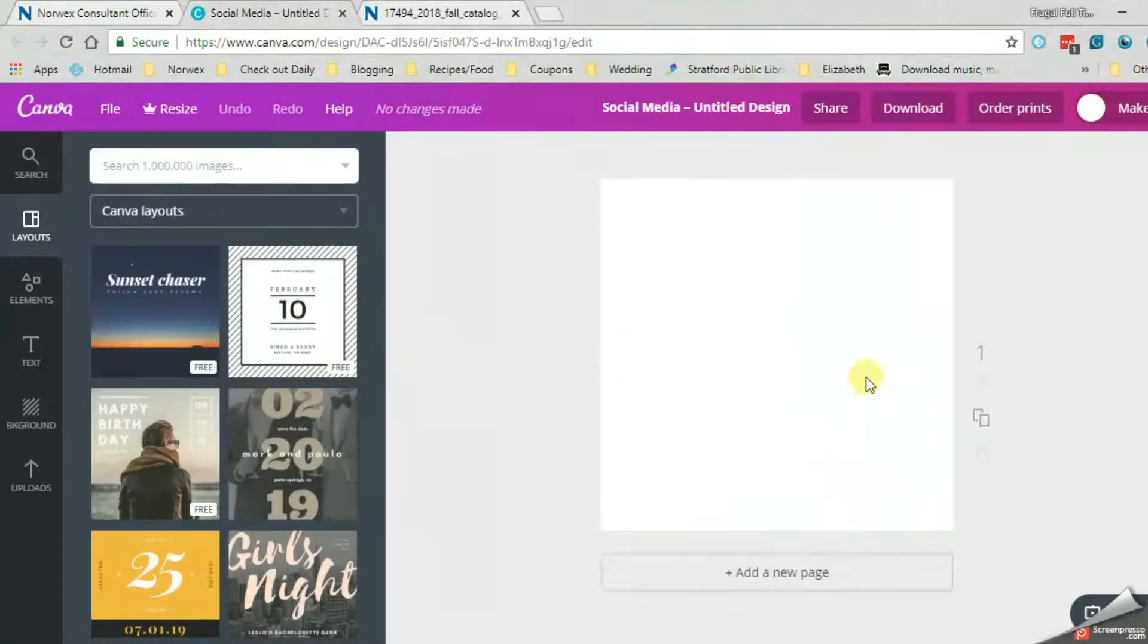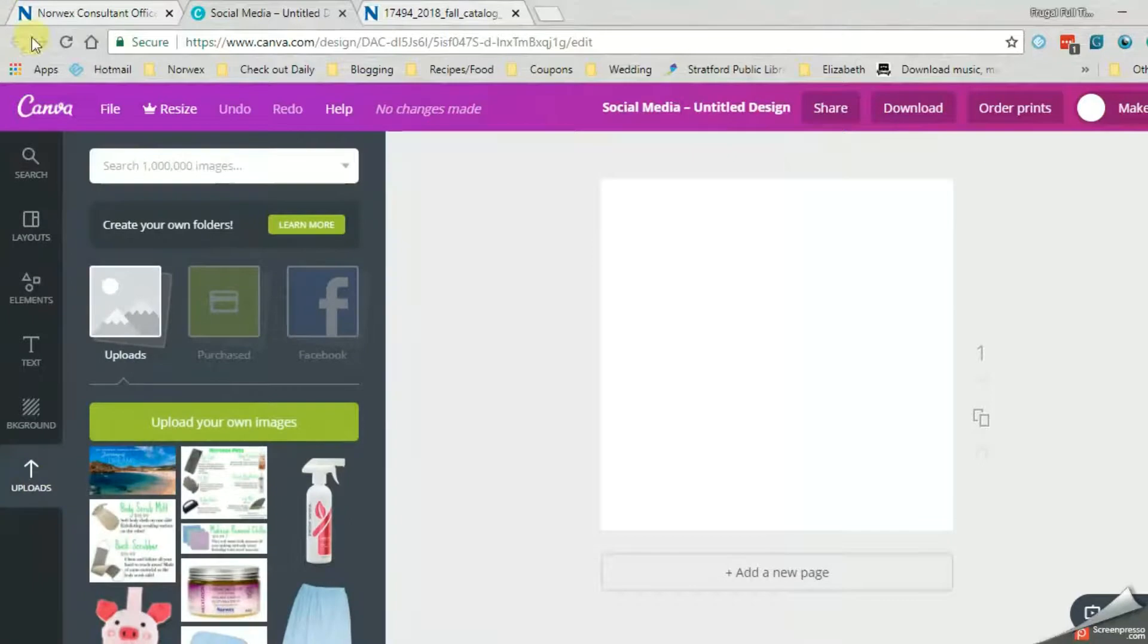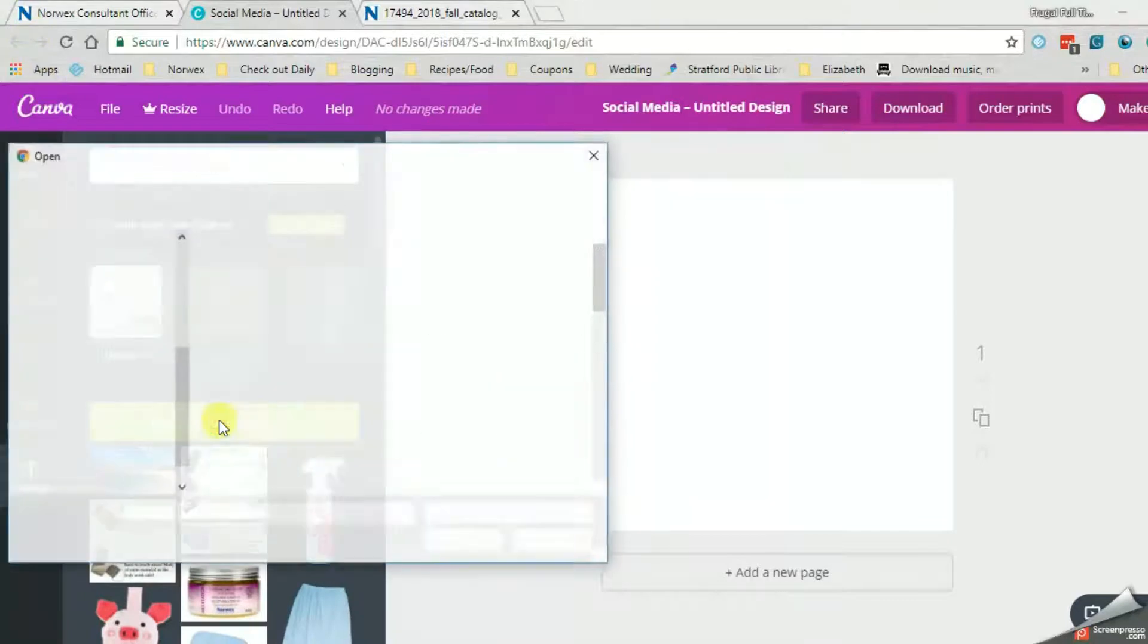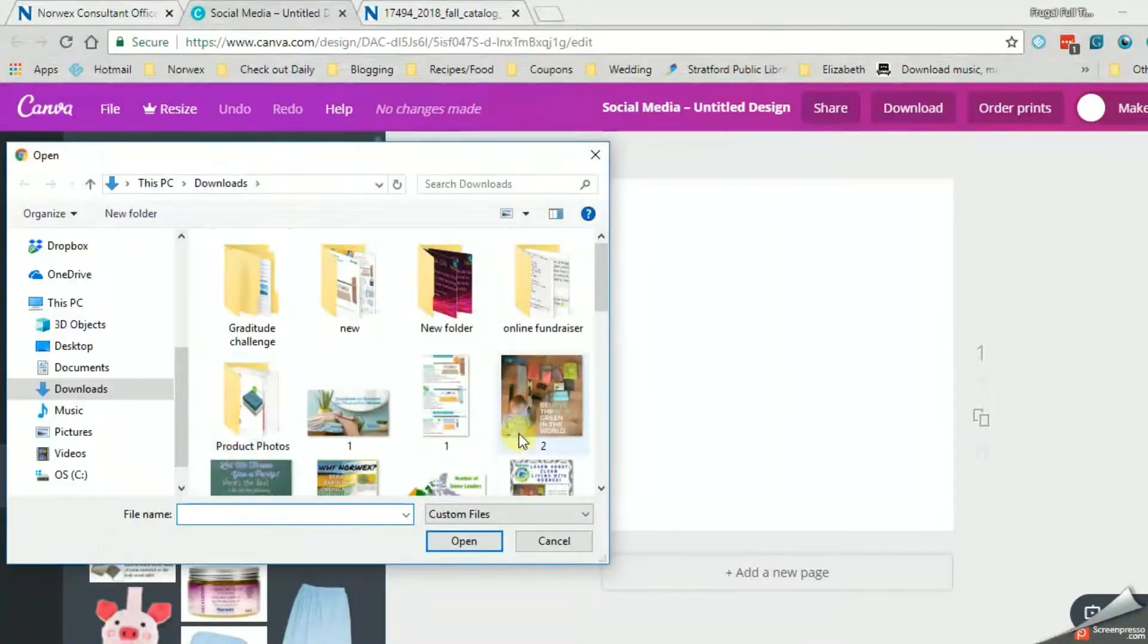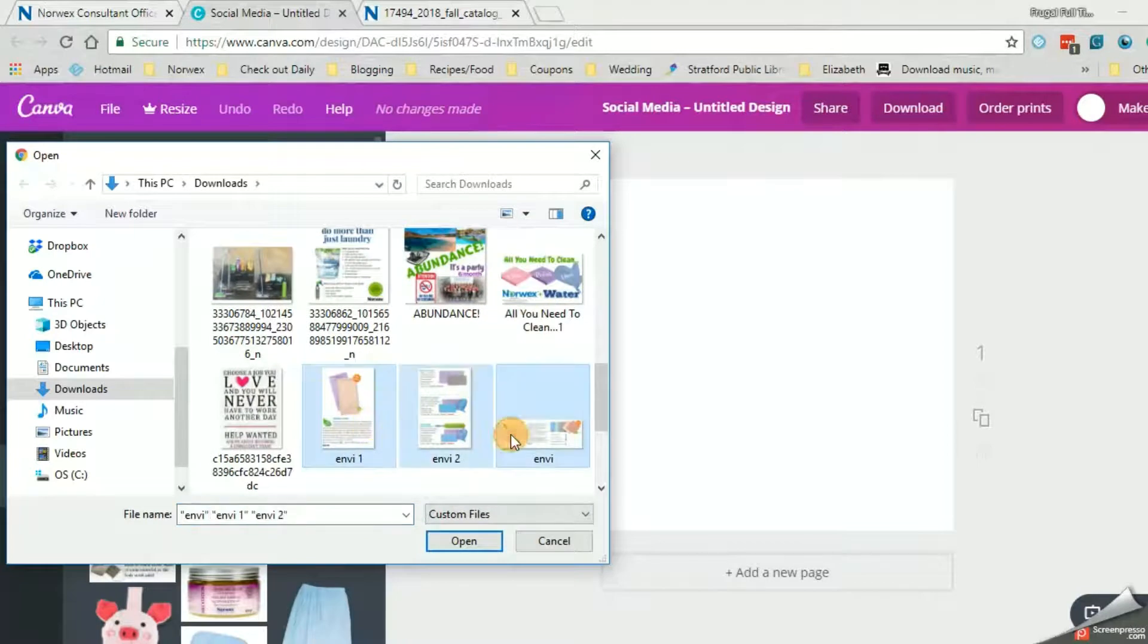Now we're over here, back in Canva. So go upload your own. And I'm just going to find them. And you can shift. You can highlight all of them. Open. It'll just take a minute for it all to load.